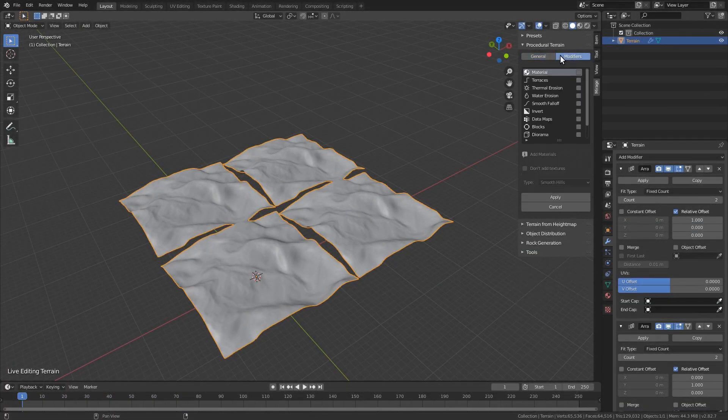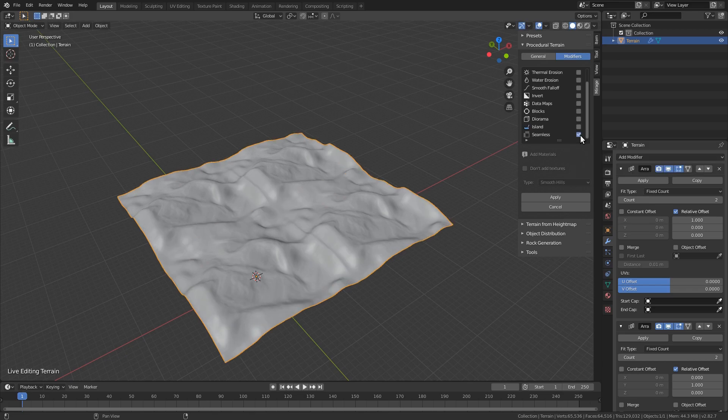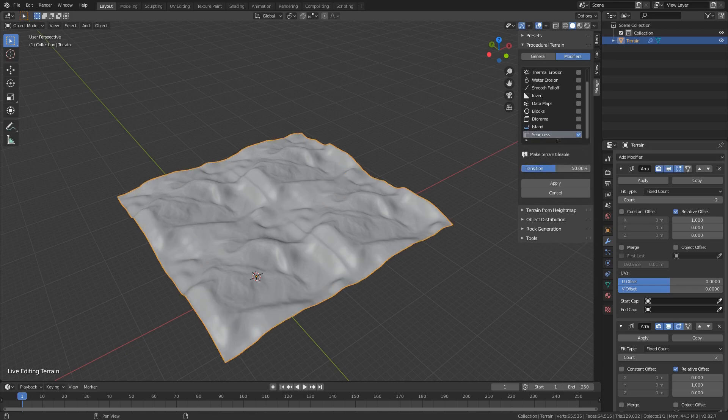The new seamless modifier lets you create tileable terrains. It mirrors the borders so they can be connected.